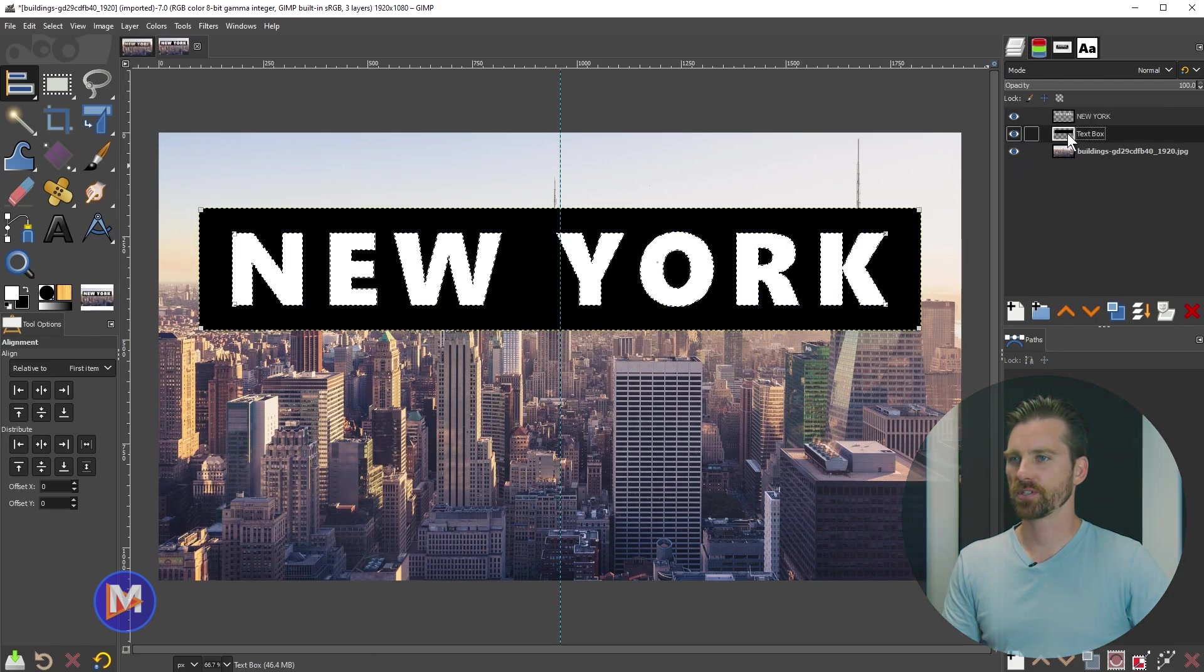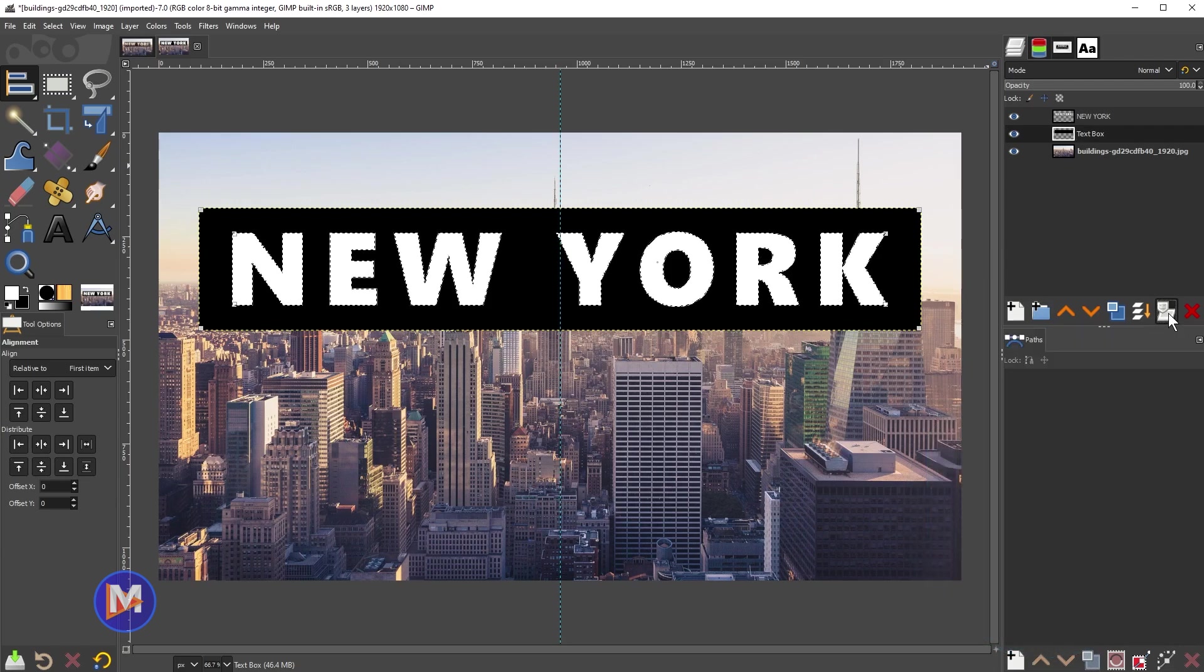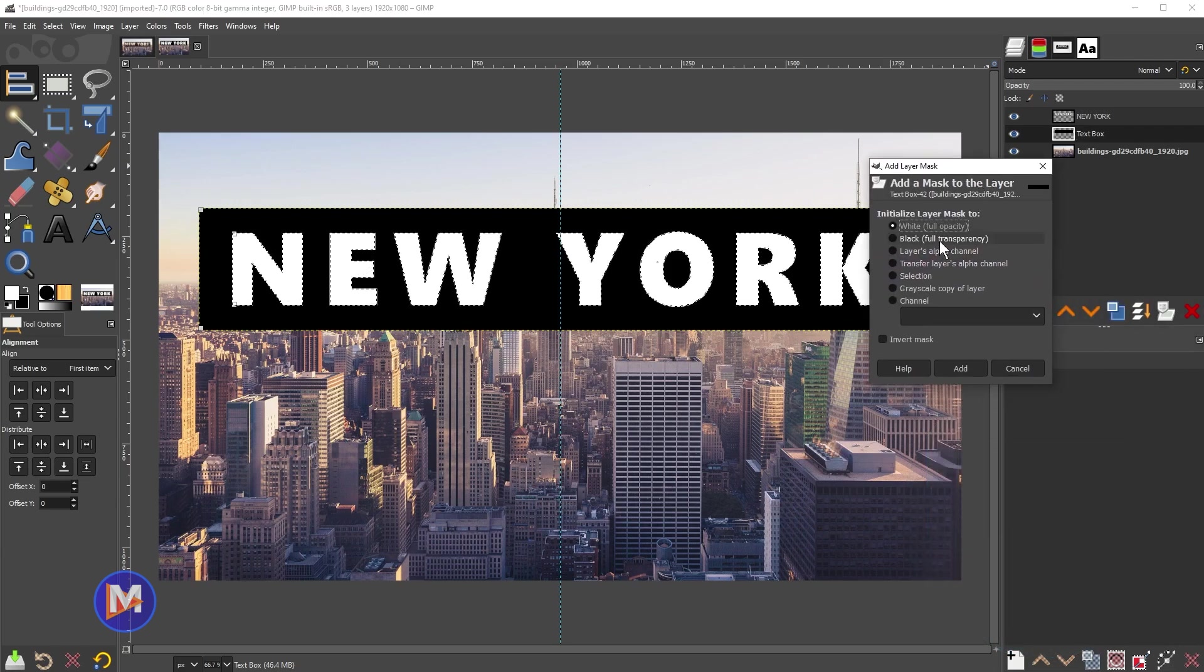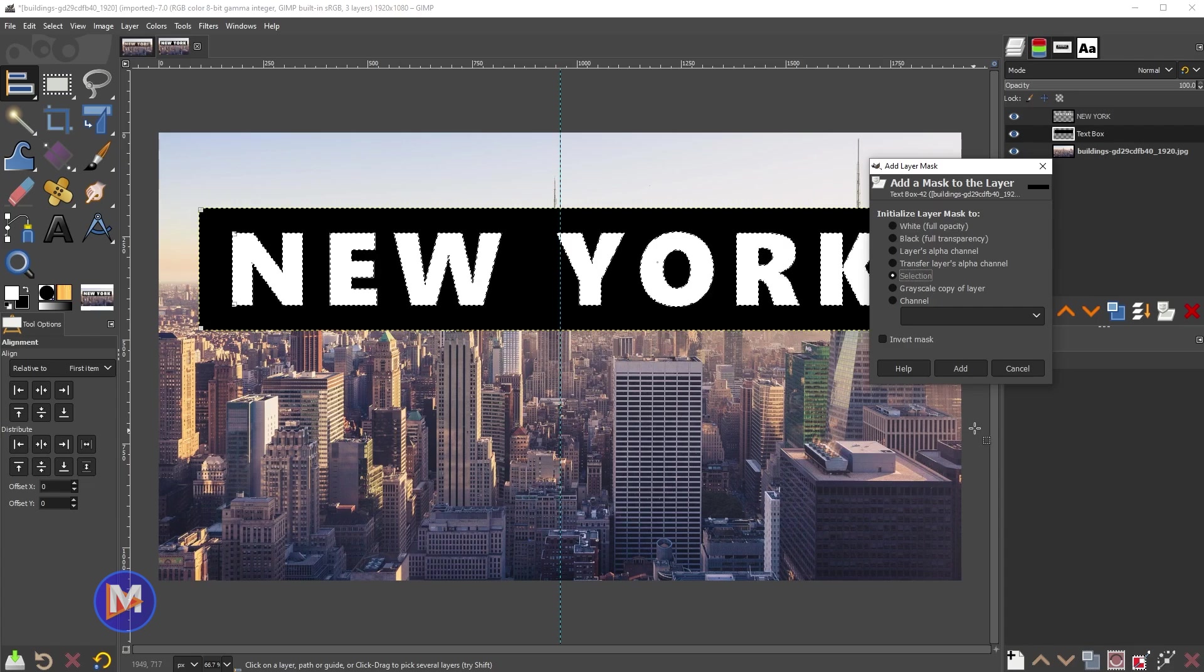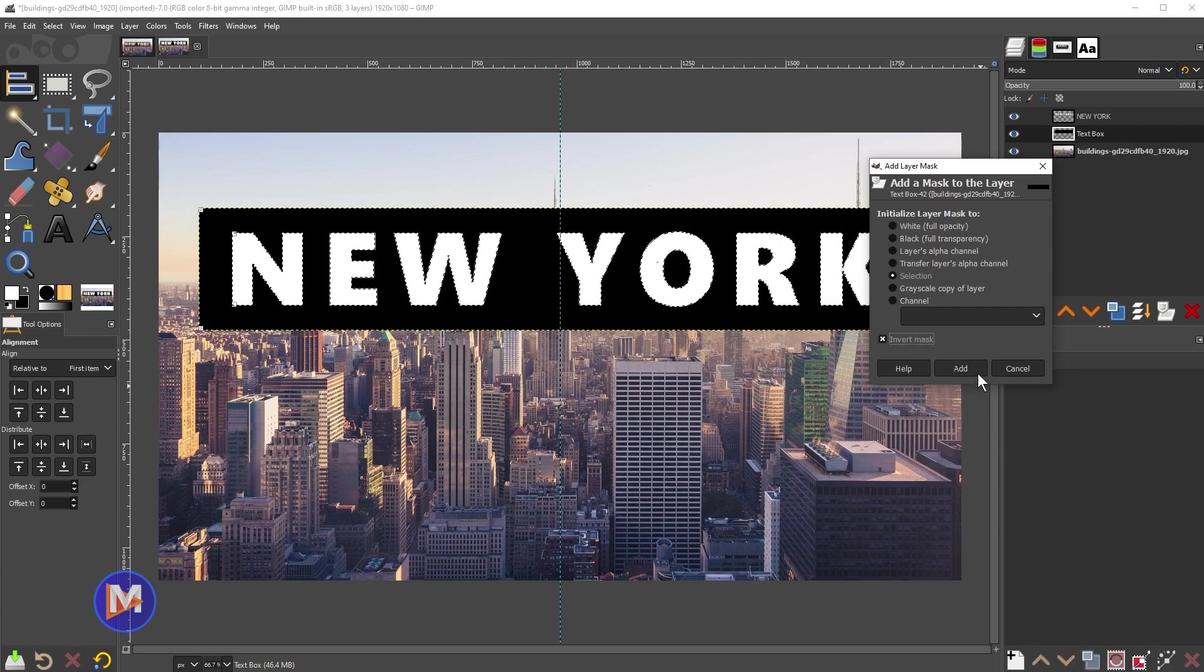Then what we'll do is come over here and click on the layer mask icon, and come down here and choose selection. We're going to come over here and invert the mask. So make sure invert mask is checked, and click add.